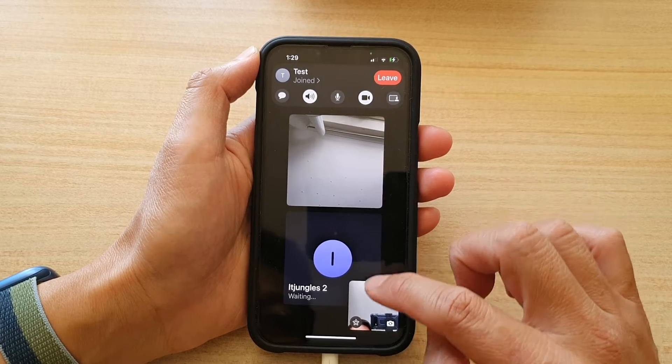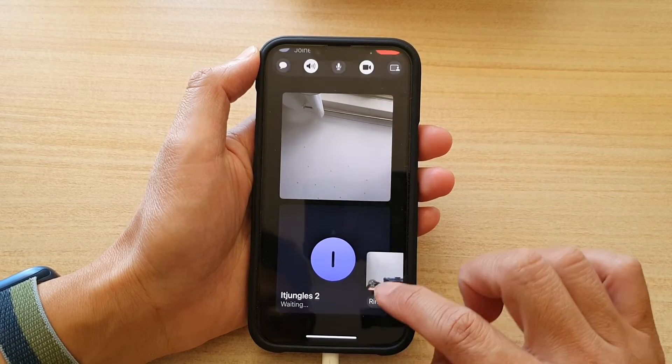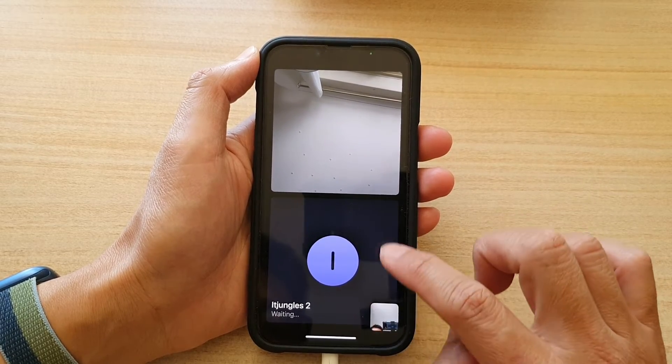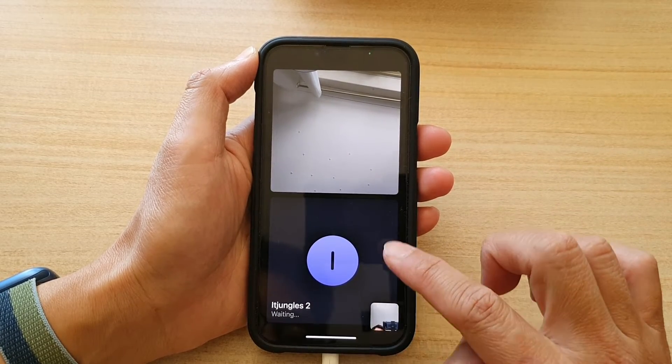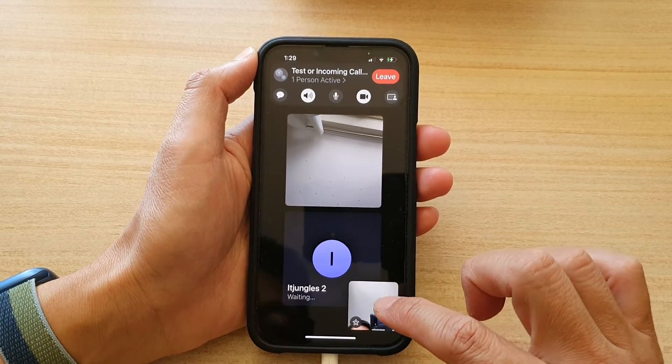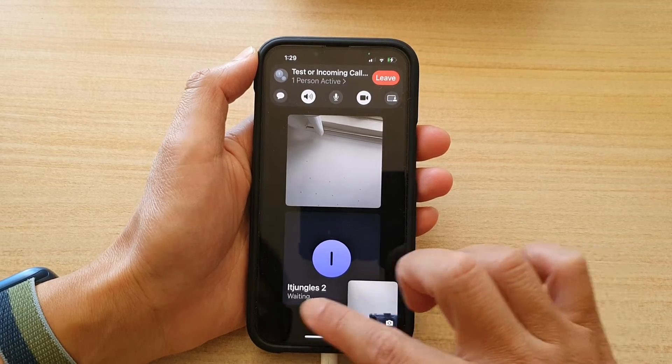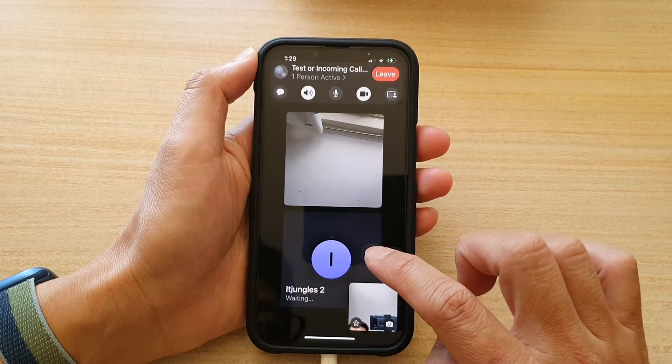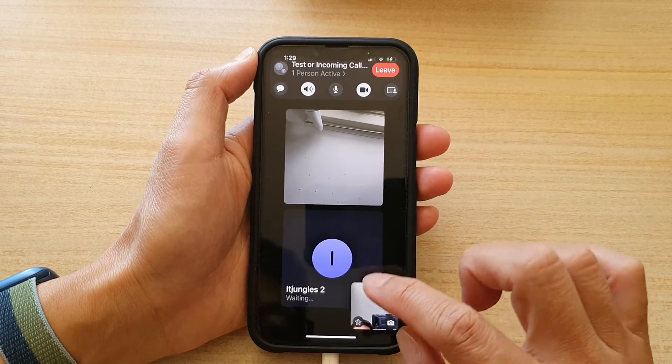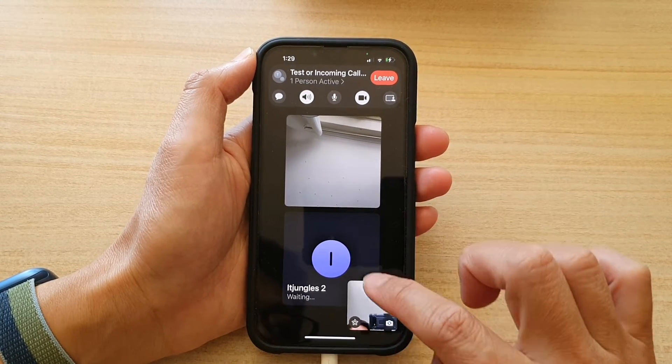This one down here said waiting, probably because of the weak internet connection. So I just want to wait for the person to come back in.